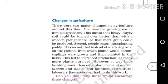The second change was the transplantation of saplings. Seeds were sprouted and the sprouted seedlings were transplanted in the fields. This led to an increase in production as many more plants survived. However, it was back-breaking work. We have to sprout saplings and plant them in the field to improve production.